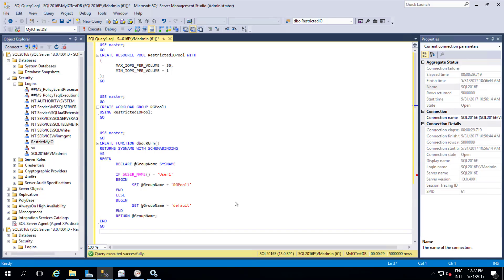So from 2014 onwards we can use IOPS. For those who are new to resource governance, resource governor is a feature where we can allocate resources to specific work groups or users. When we allocate that resource pool or resources to them, they can use only that allocated resources amount. They can't exceed that amount.